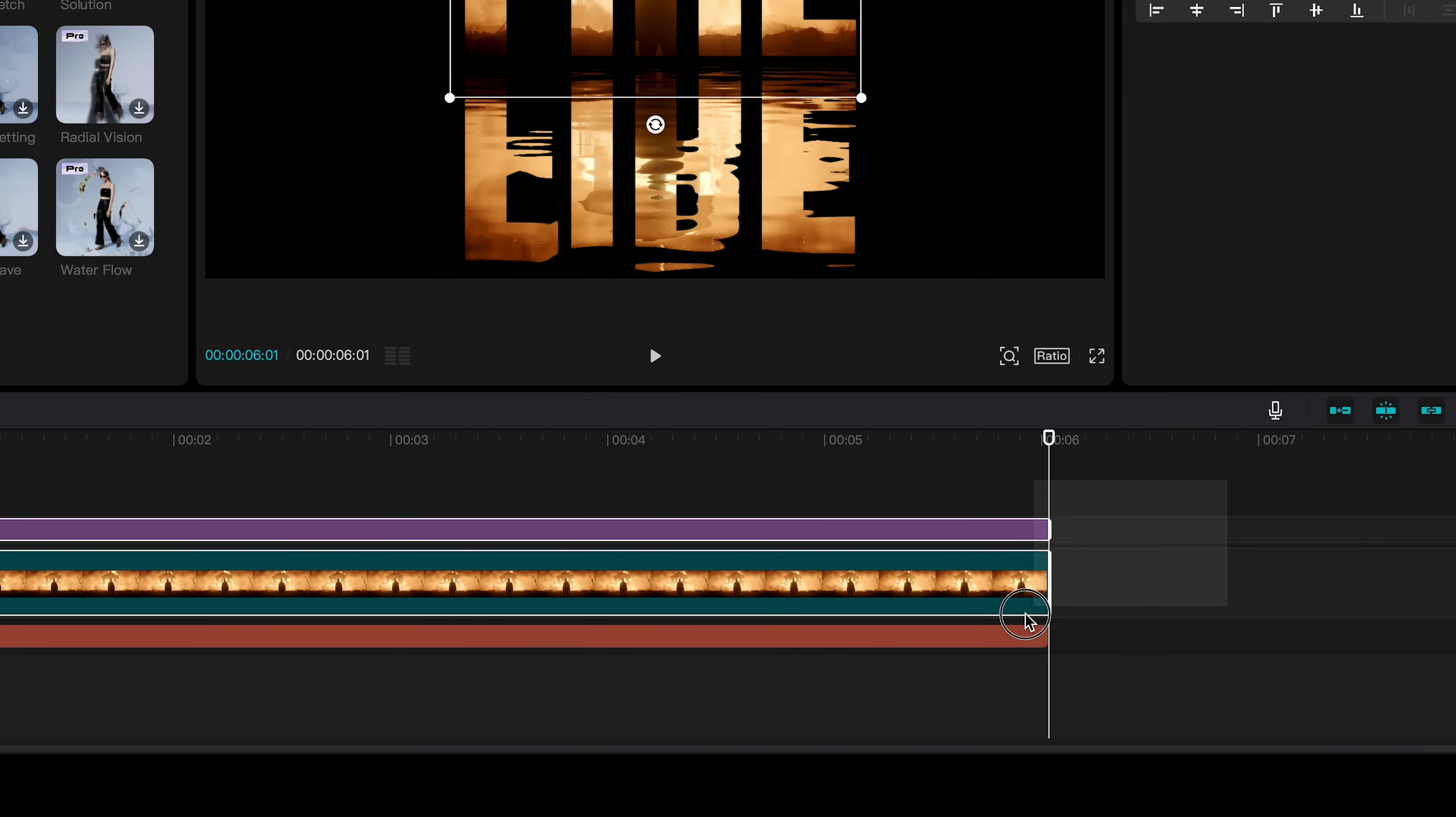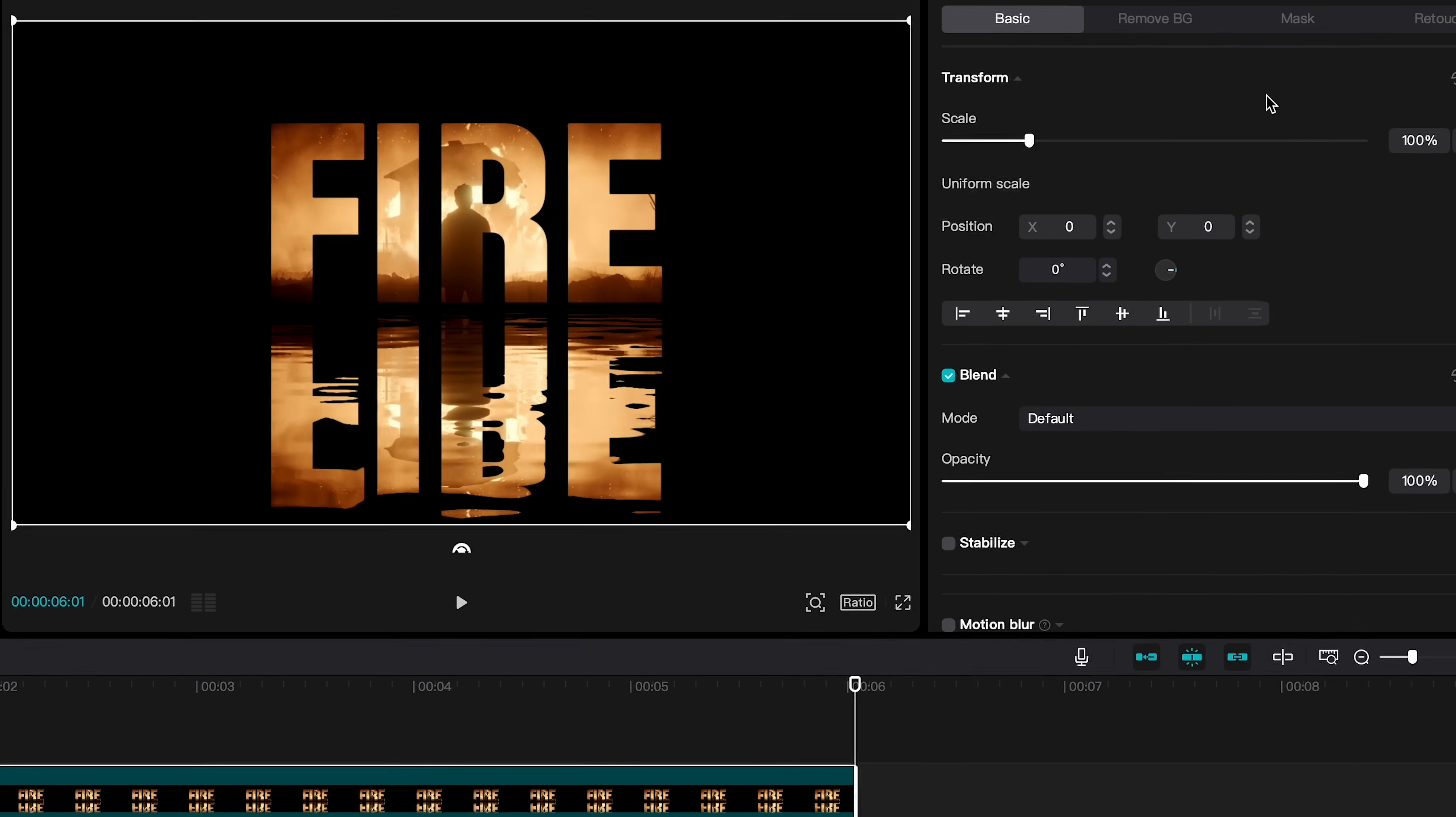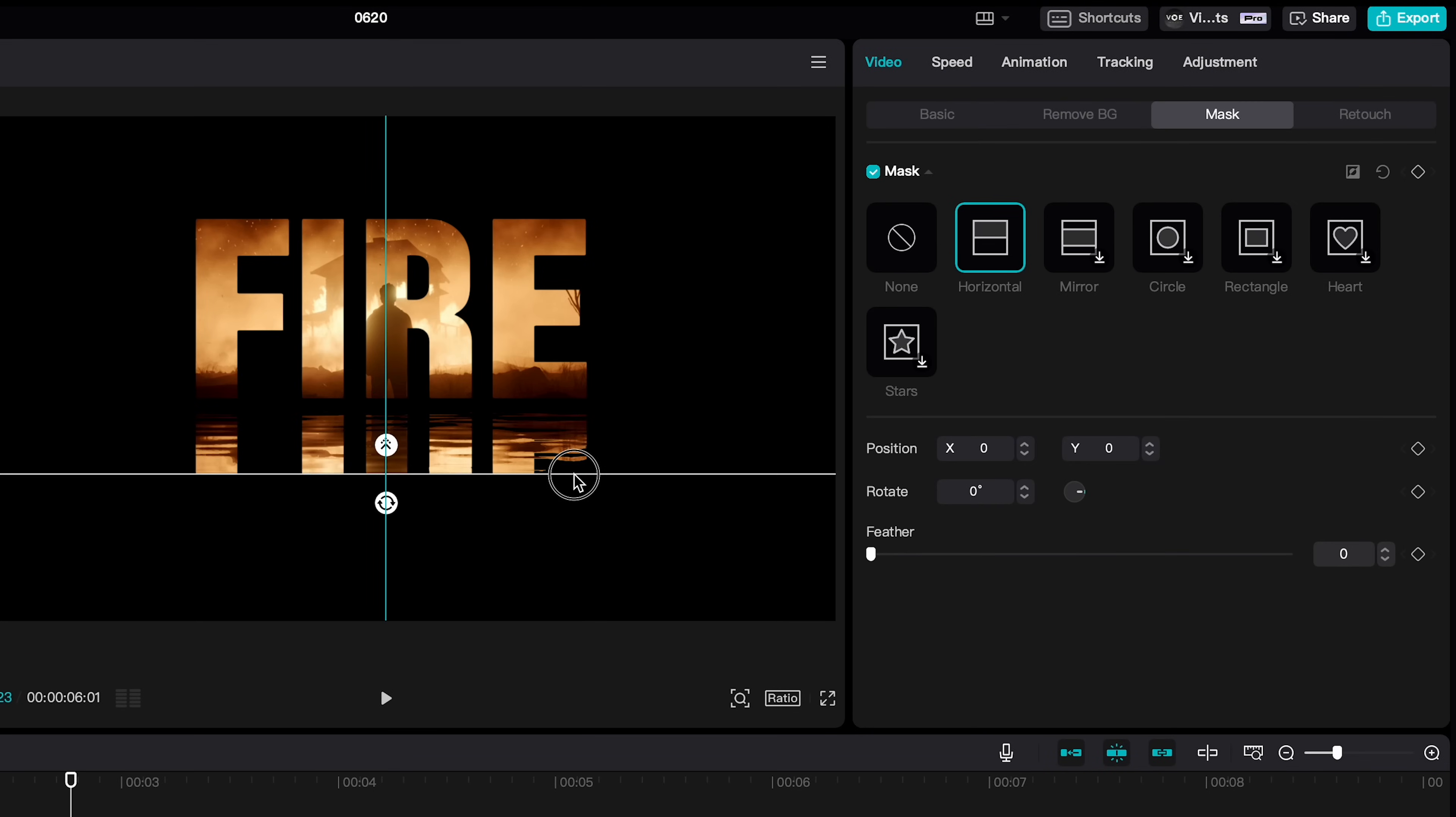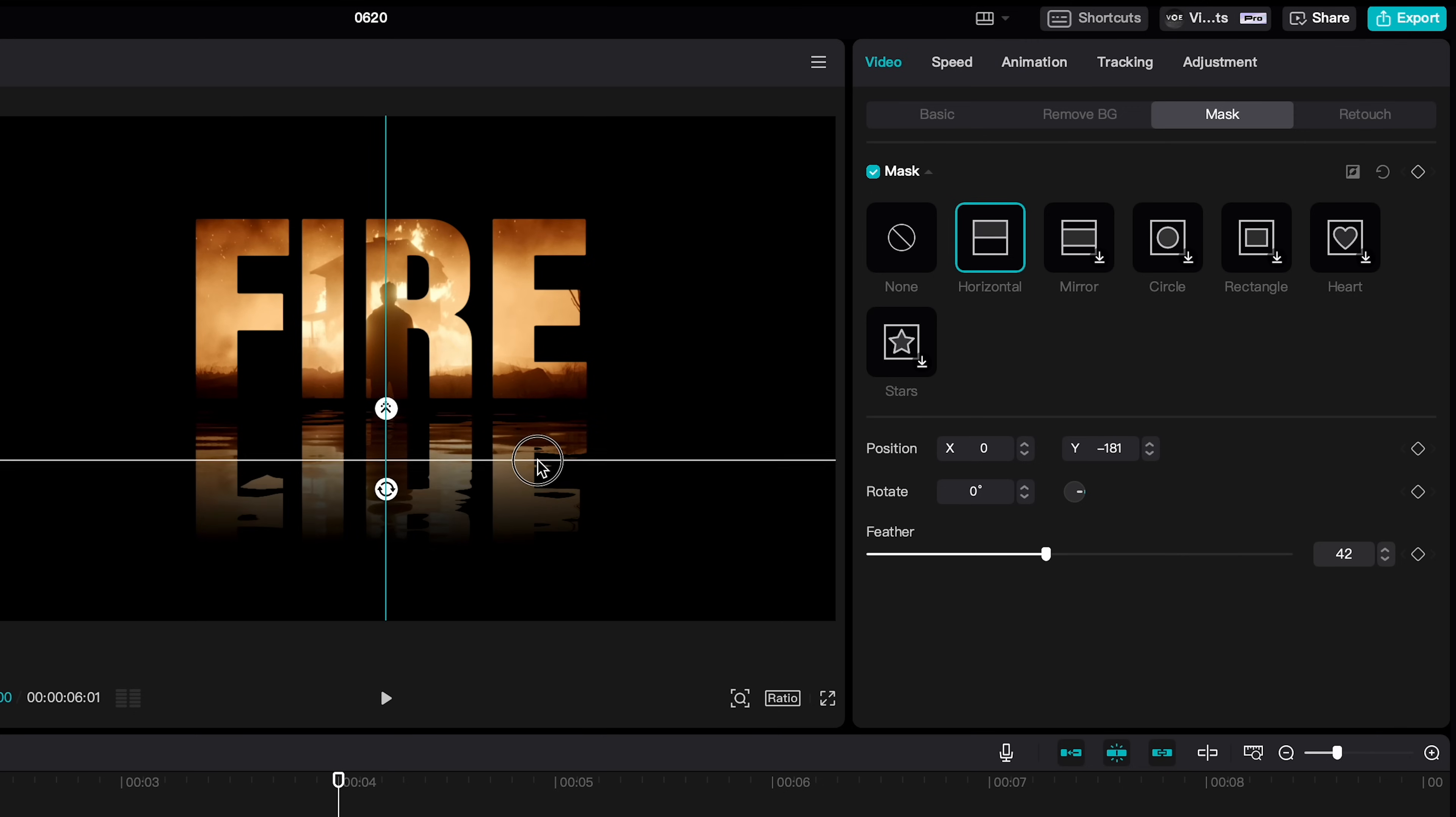And select all the clips, right click, and create a compound clip. And we are going to mask, select horizontal, mask the bottom area to create dark effect by bringing the feather up.